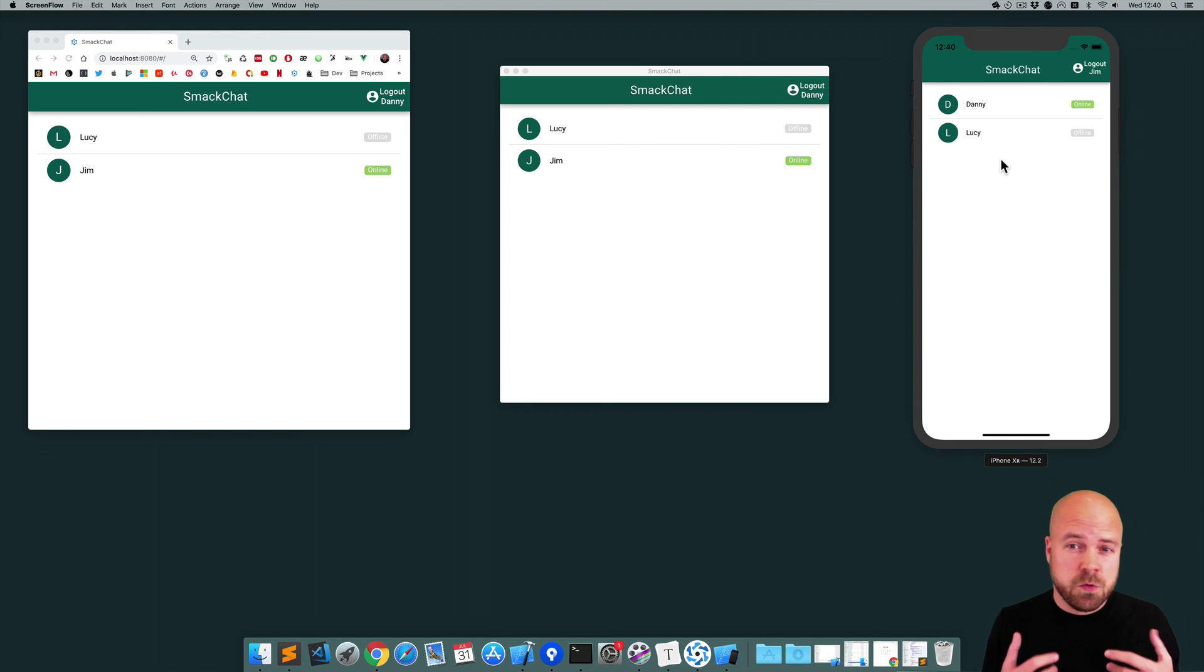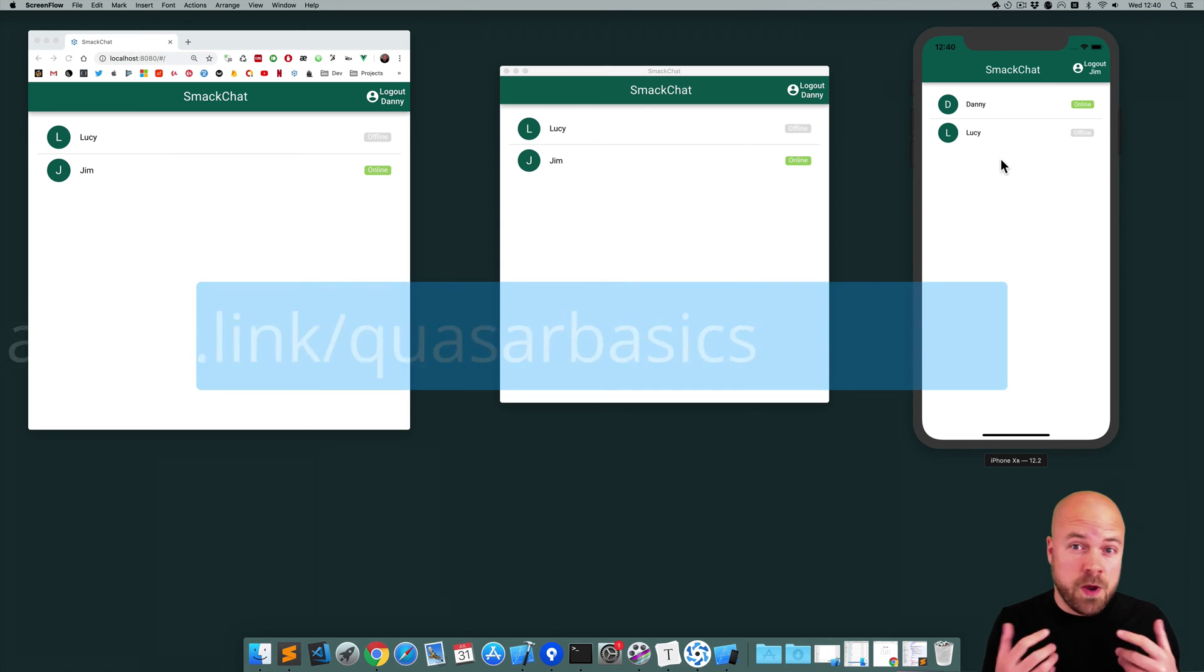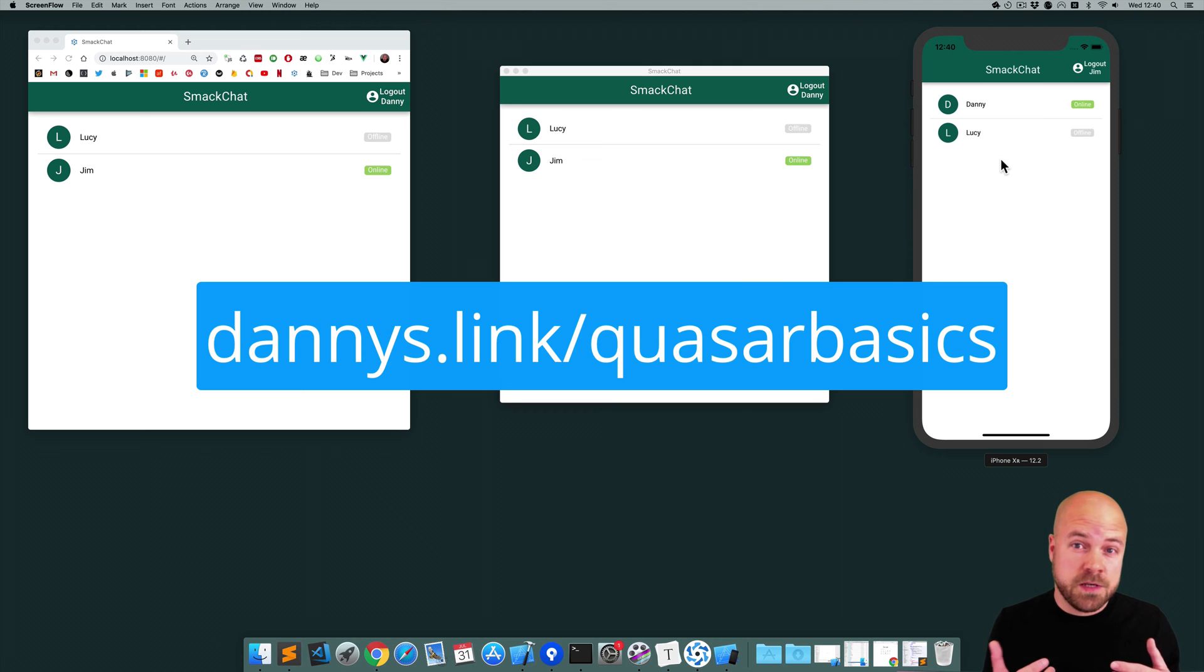I'm going to be running through this quite quickly, so if you get stuck check out my playlist on the basics of Quasar at dannys.link/QuasarBasics.